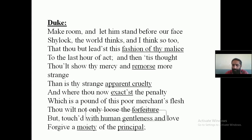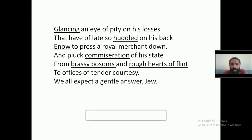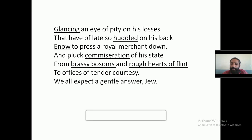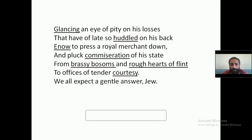Glancing an eye of pity on his losses — whose losses? Antonio's. You will show an eye of pity on Antonio's losses. He has lost many ships, which means he doesn't have the money. Those losses that have accumulated on him are enough to press a royal merchant down. 'And pluck commiseration of his state' — commiseration means draw pity. Seeing the condition of Antonio, you will be able to draw pity for him.